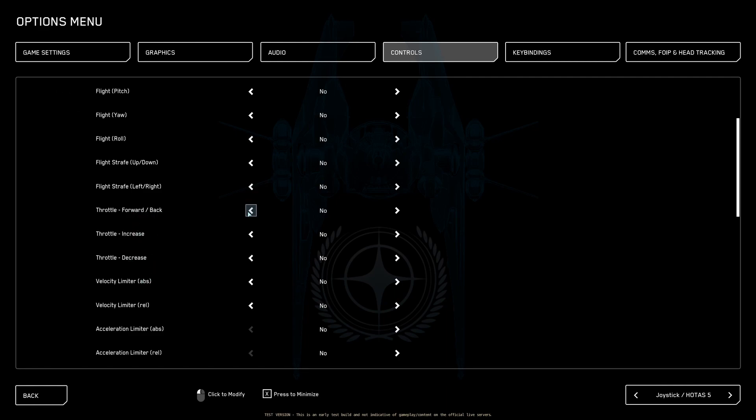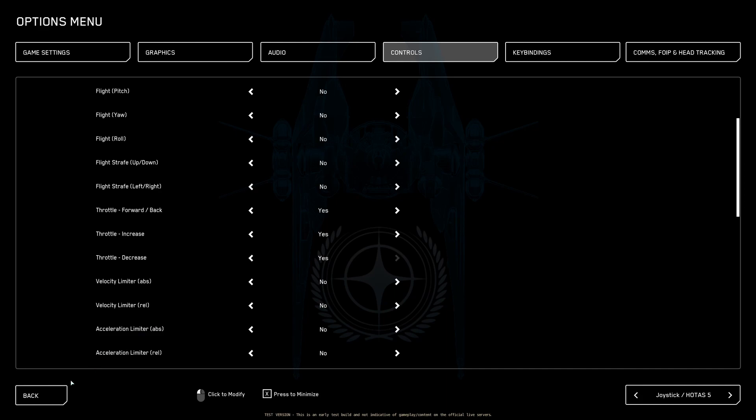Those all have to say yes. The reason why you do them all is because in case you change your setup later and want to play with maybe a different throttle setup, you don't have to worry about doing this again.